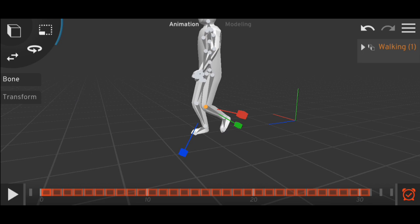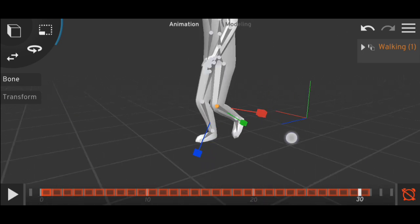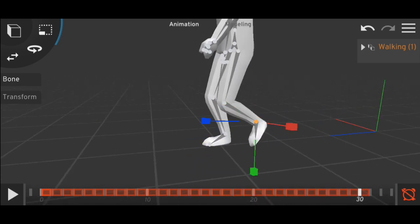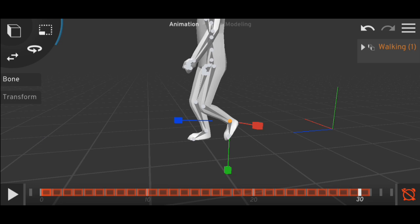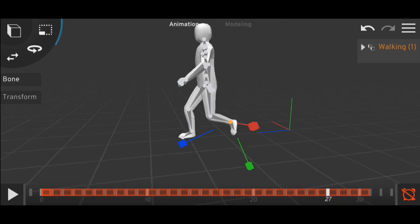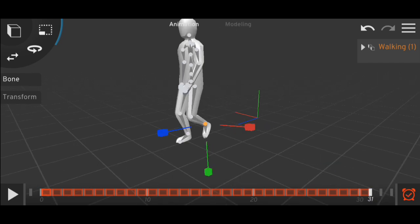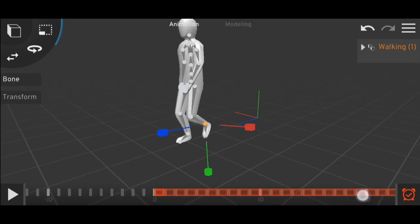You can see the model is working but it stops because it's a loop animation — it repeats itself from the beginning. When you download a loop animation from Mixamo, the animation is always just one loop. So you have to loop it by copying and pasting, but there is a problem.